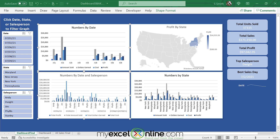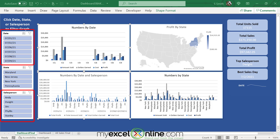So just so you know where we are going with dashboard three — we are going to add three graphs where we're looking at numbers by date, numbers by date and salesperson, and numbers by state on a transactional level. For example, what was sold in New York on the first, second, and third day? On the left, we'll add slicers to make the dashboard more interactive, and on the right, sparklines to show quick data trends.